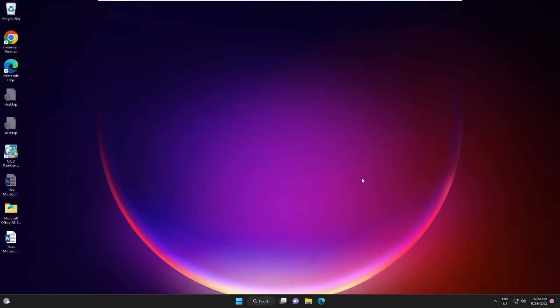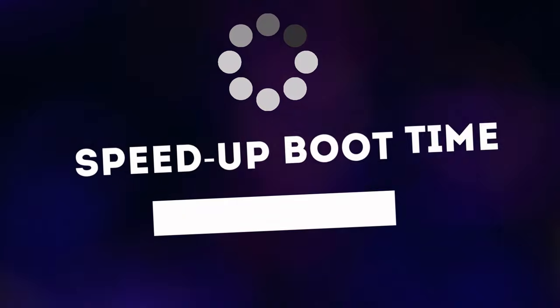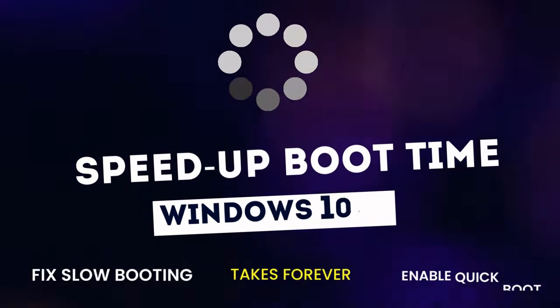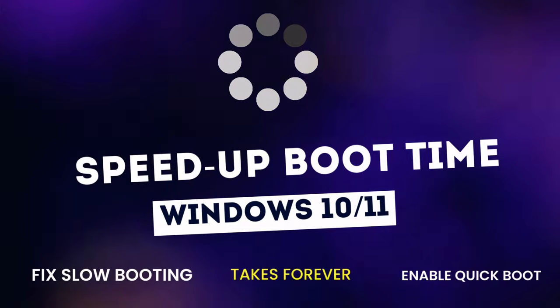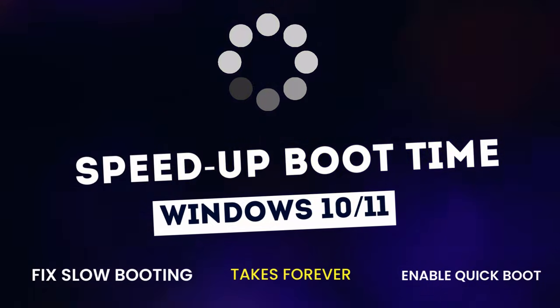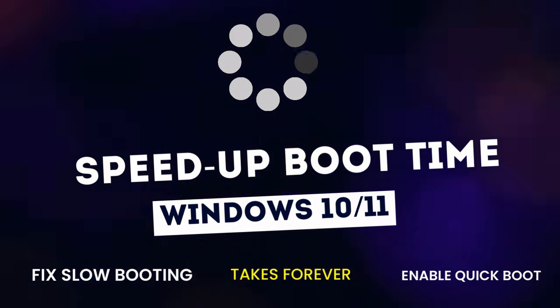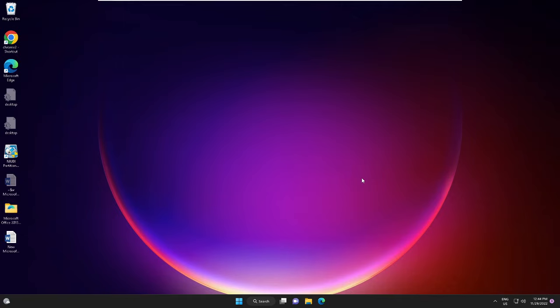Hey everyone, welcome back to Crown Geek. In this video I will explain how to speed up boot time on Windows 11 or 10 PC and laptop, and how you can fix slow booting.